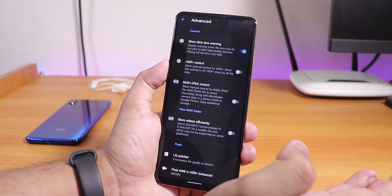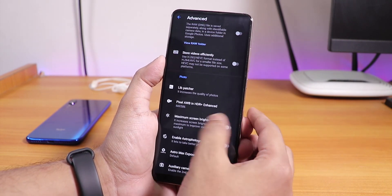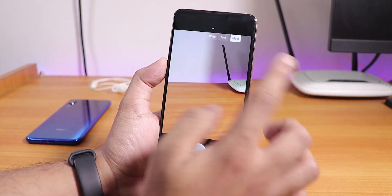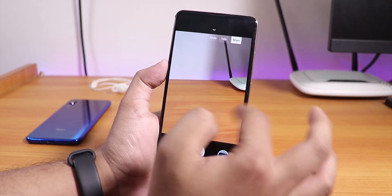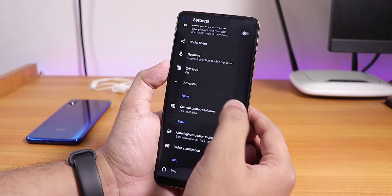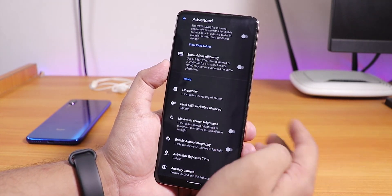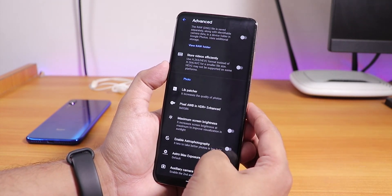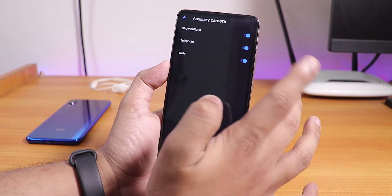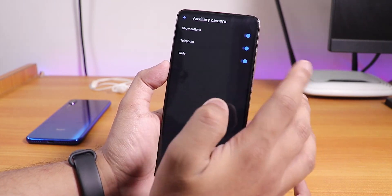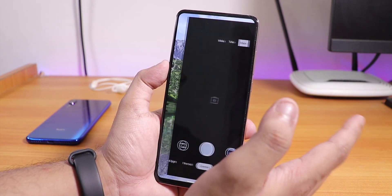For the Redmi K20 Pro, if you want the wide, telephoto, and main camera options, go to the same Advanced settings and scroll to Auxiliary Camera at the bottom, then enable Show Buttons for telephoto and wide mode.